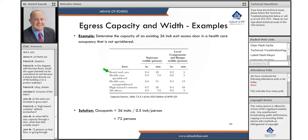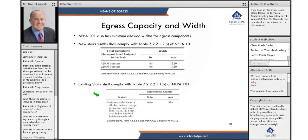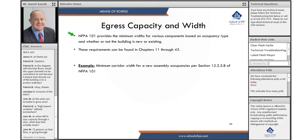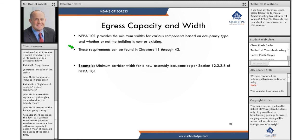NFPA 101 is basically like every other building code — it's split up between occupancies, and you have to know the occupancy to get into the details. It provides minimum widths for various components based on occupancy type and whether the building is new or sprinkled. To get these, you check the occupancy chapters, which are chapters 11 through 43, and search through the means of egress section to find the minimum width.